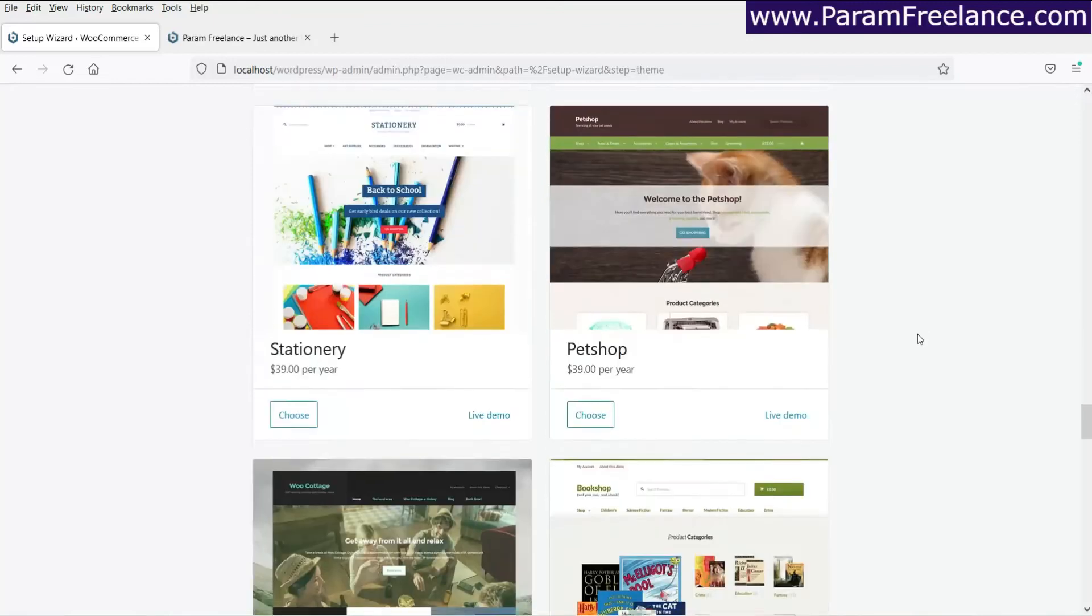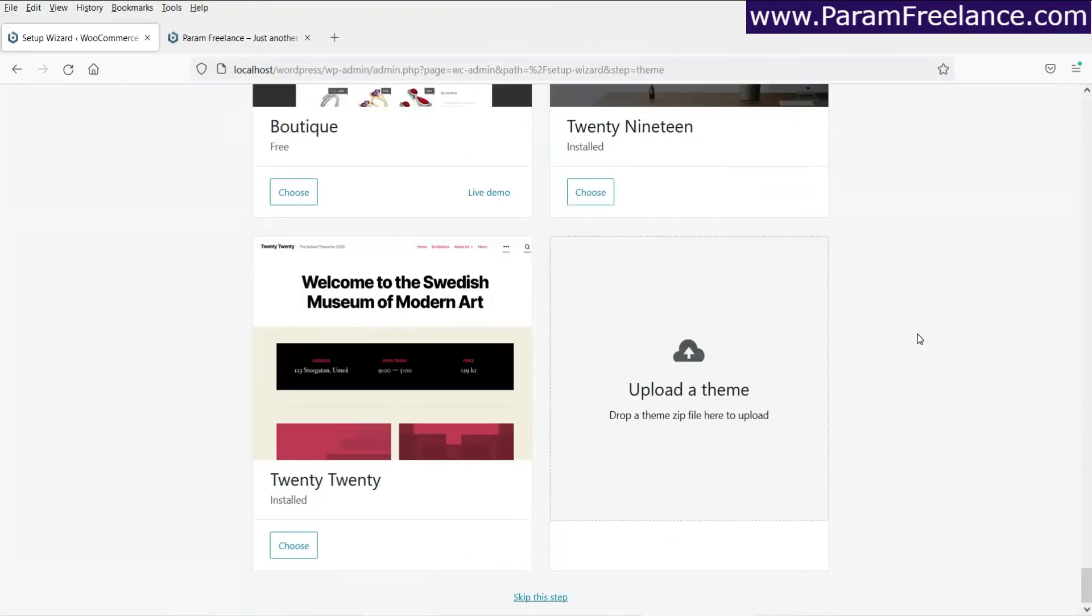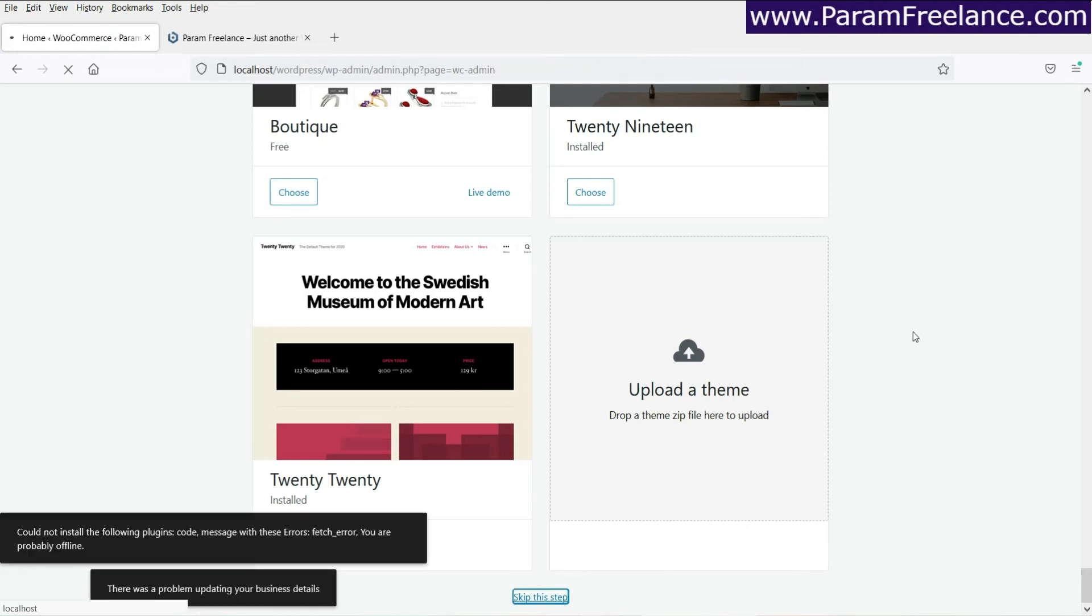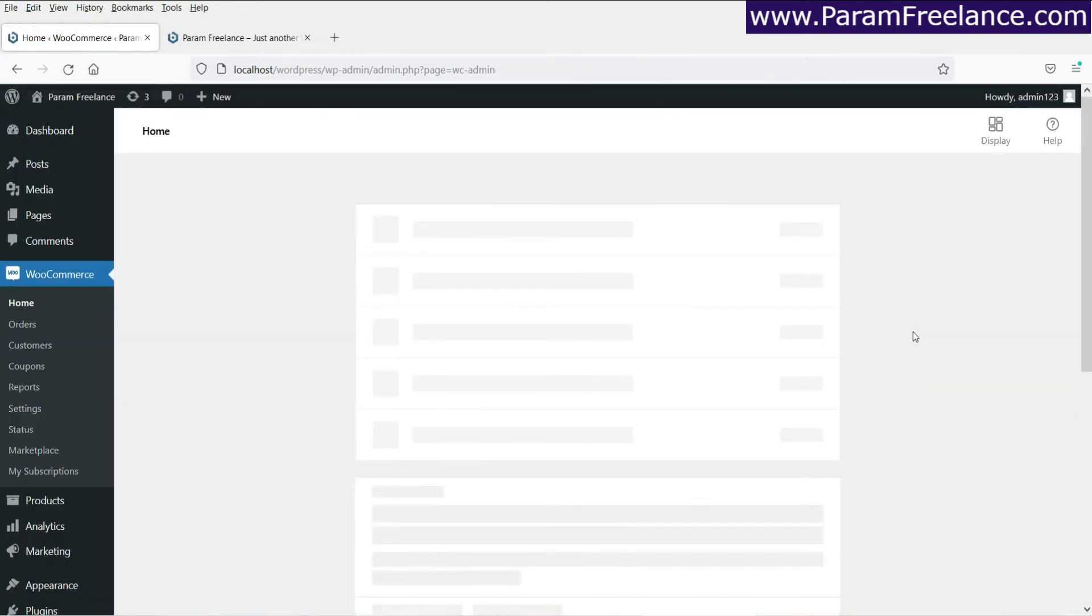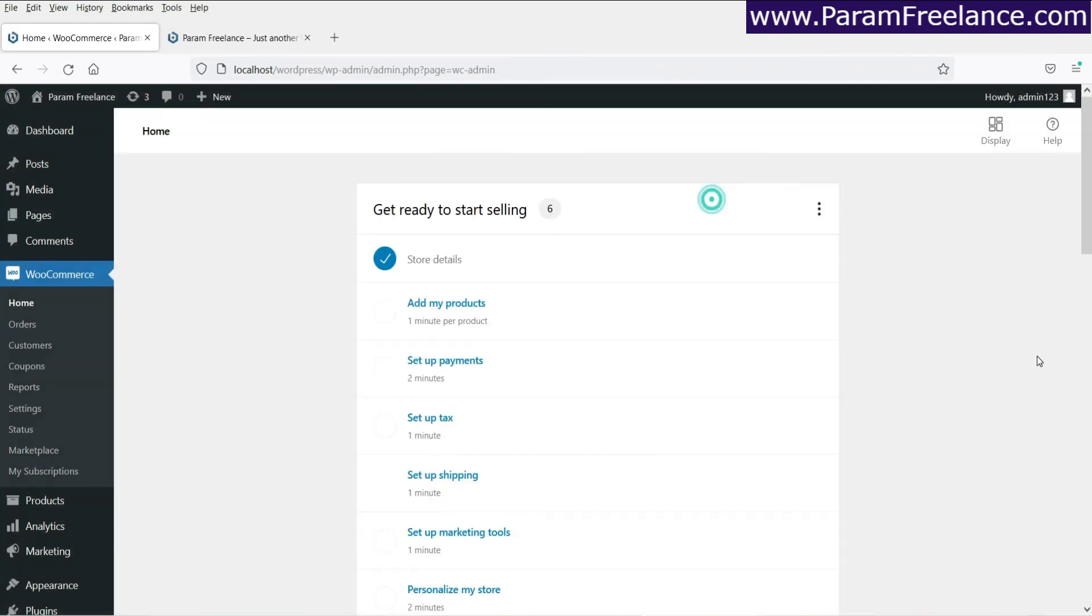All right. So leave it as it is. You don't need to choose anything and click on skip these steps. Okay. The process has been completed. Now we can close this one.